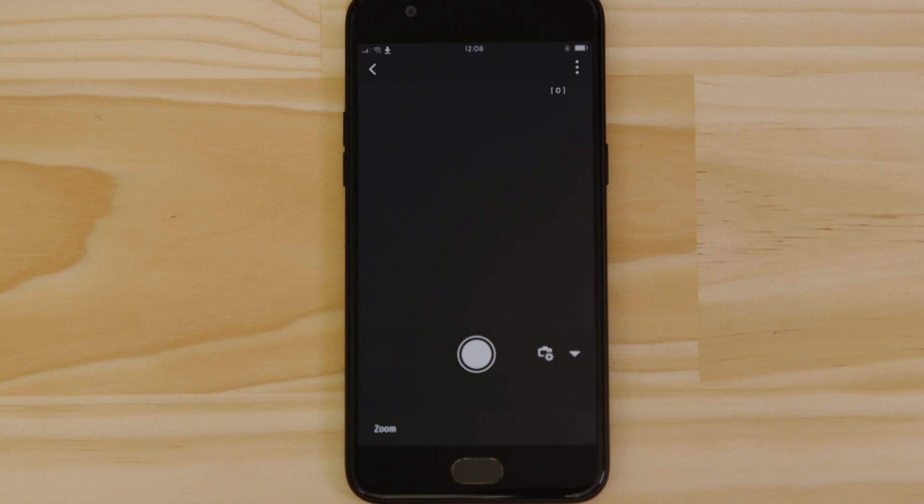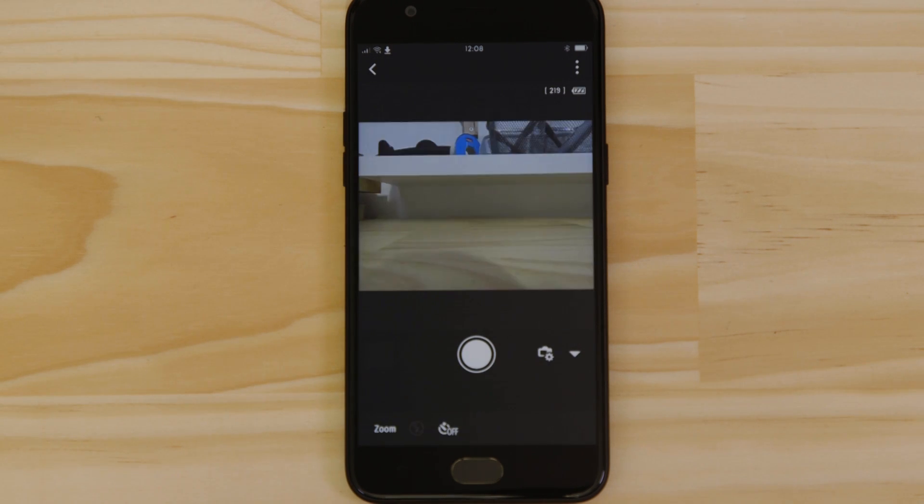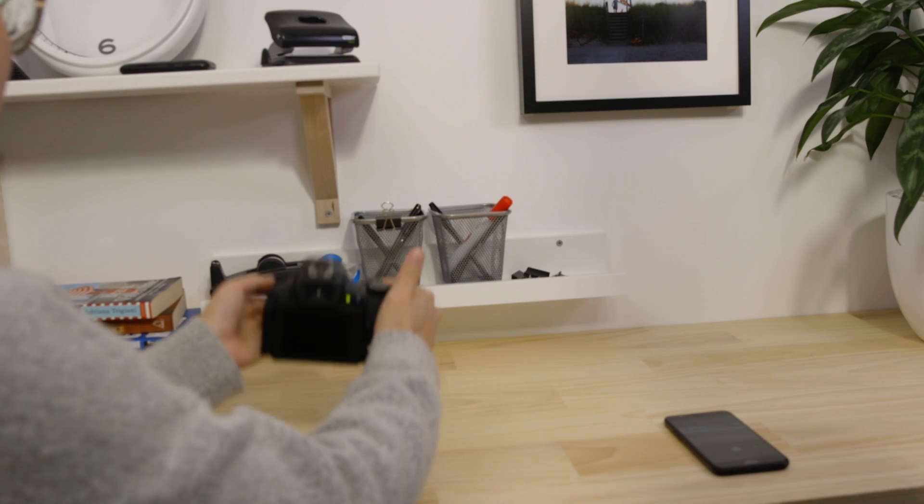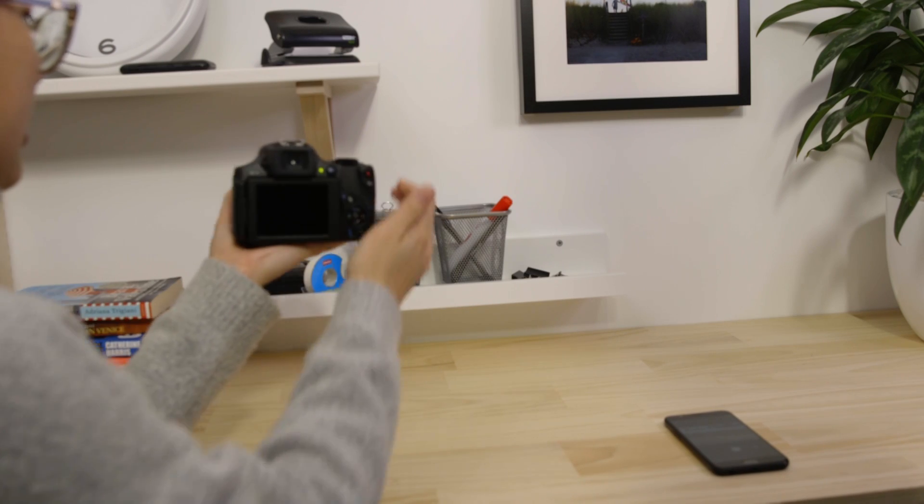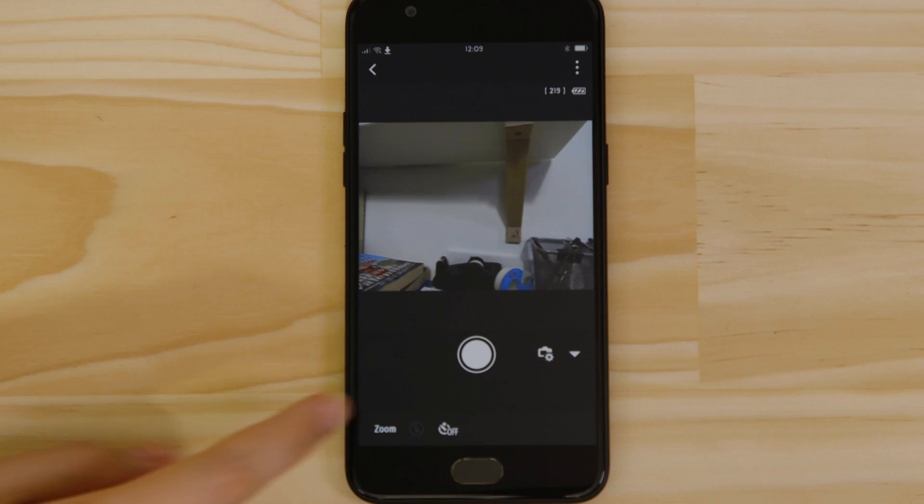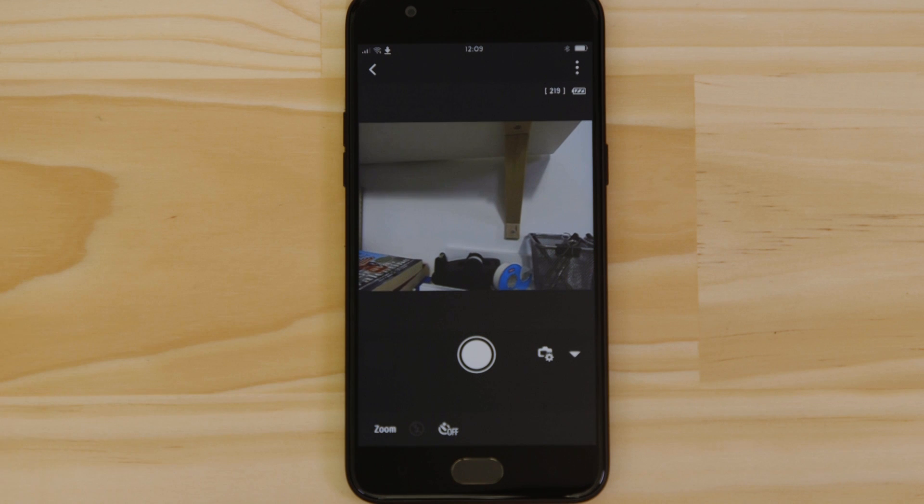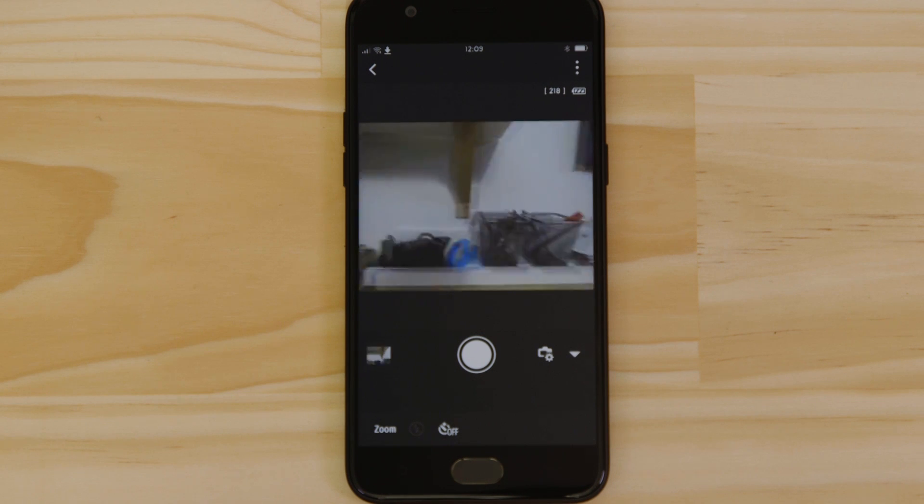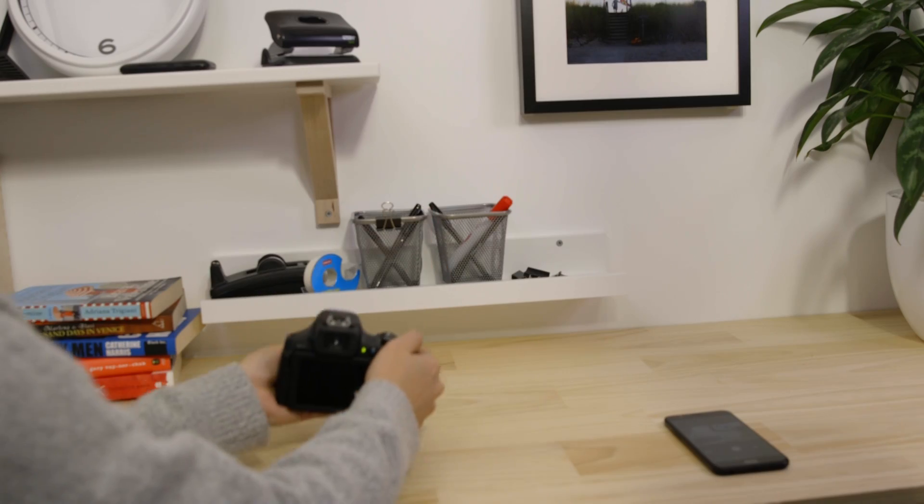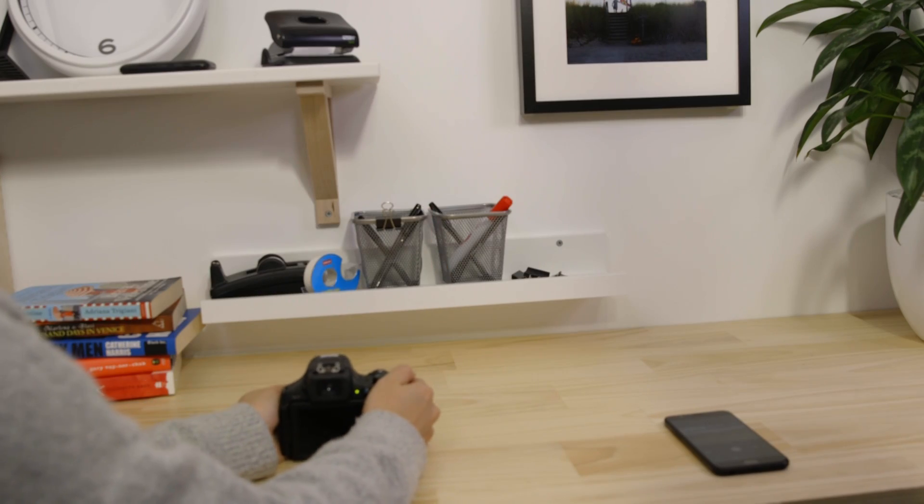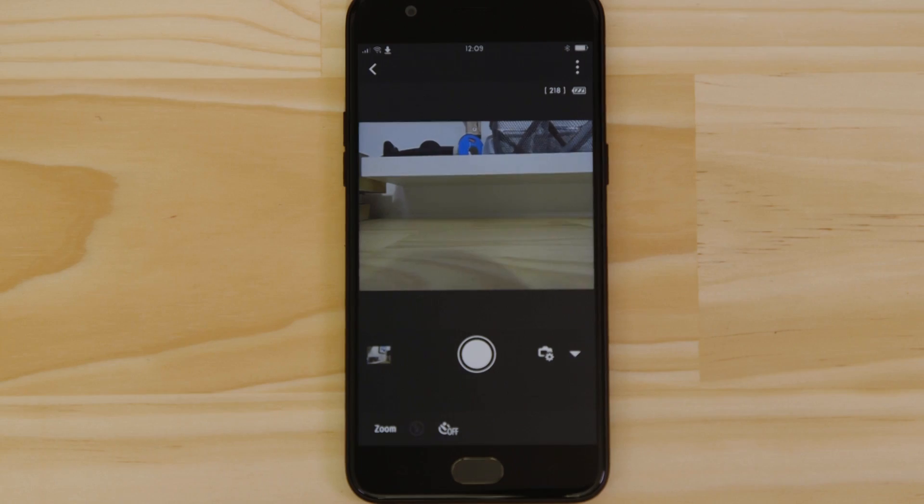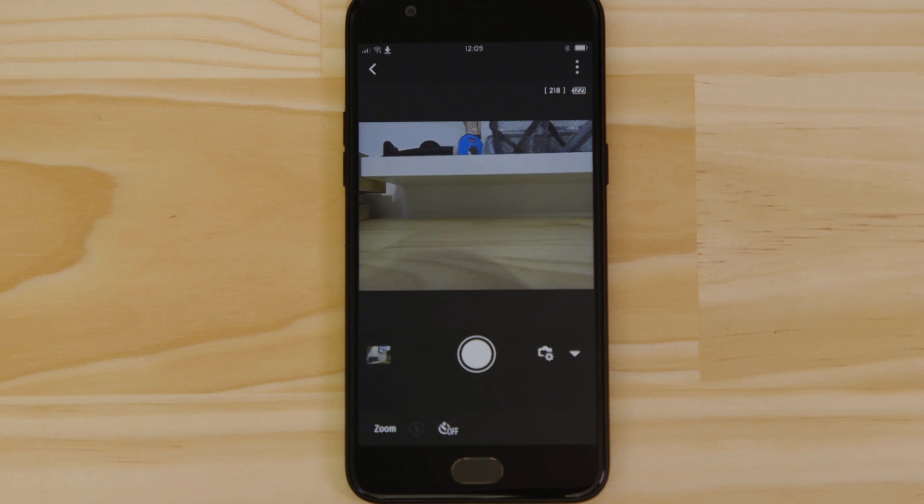What you're seeing here is a real-time view of what the camera is seeing. Point the camera at a subject and then tap the shutter release button on the app. The camera captures a photo which is saved onto the memory card, just like any other picture.